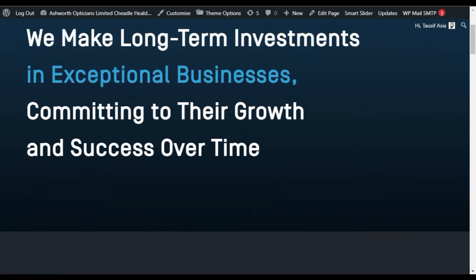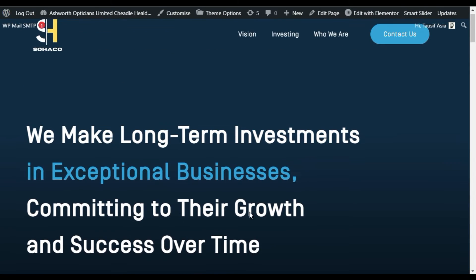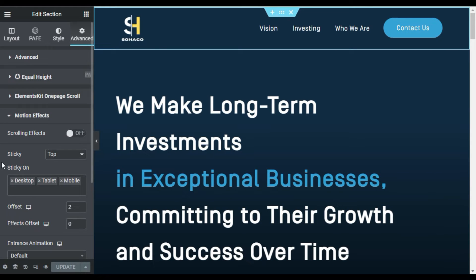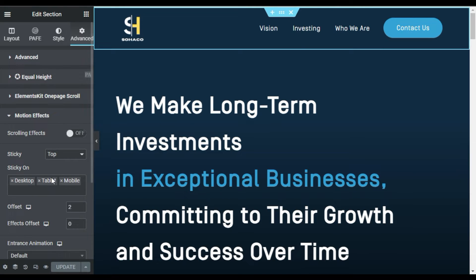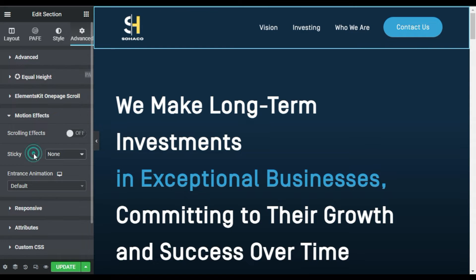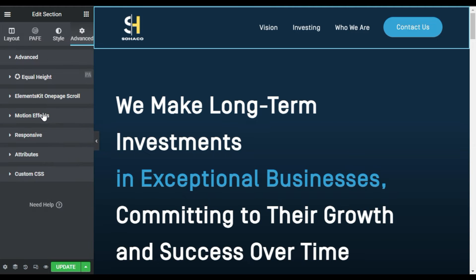As you can see, the sticky header is still not working. So let's begin to fix it. For this we will use a CSS code. Before adding it, make sure you have the Elementor Pro version. If you don't have Elementor Pro, I already have a tutorial about how you can add CSS code in the Elementor free version — go to our channel and check that video out. I will also put the link in the description below.